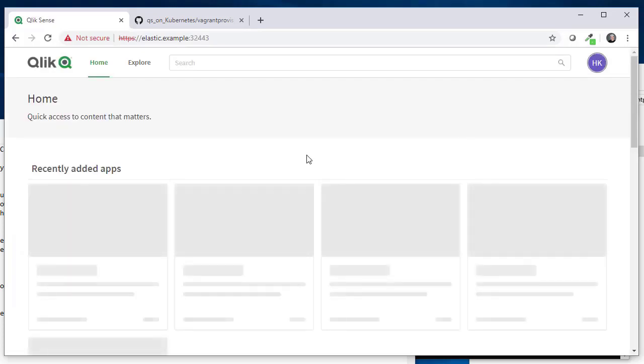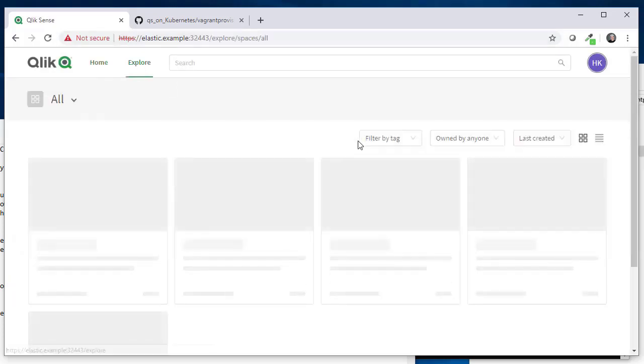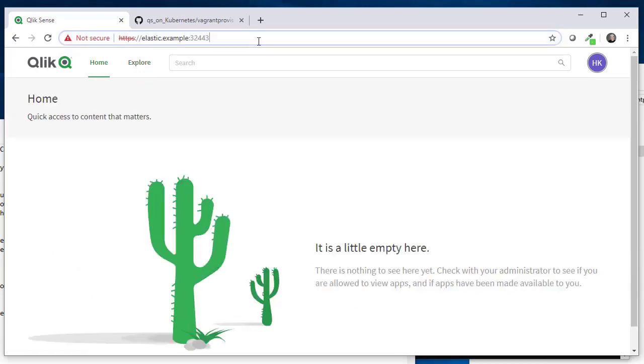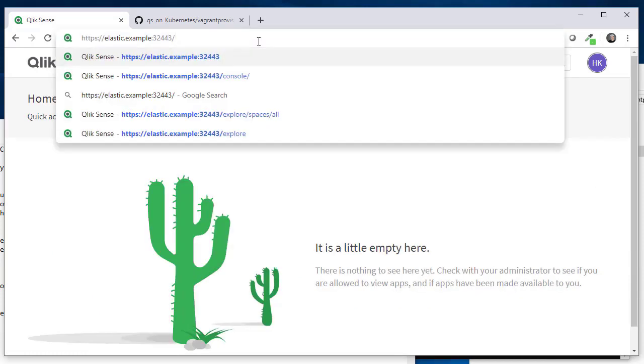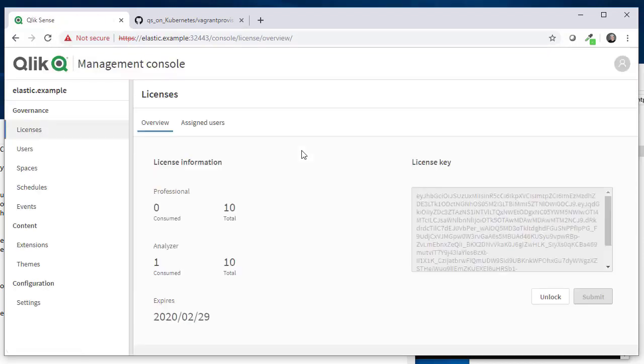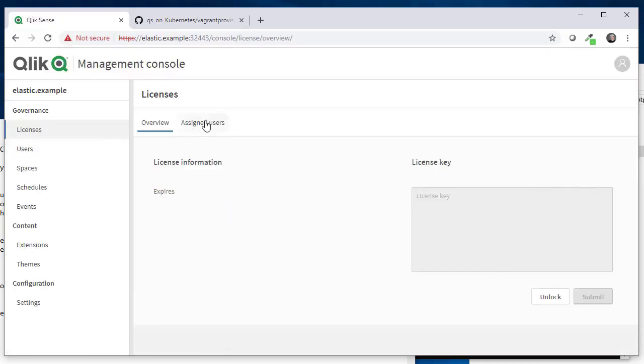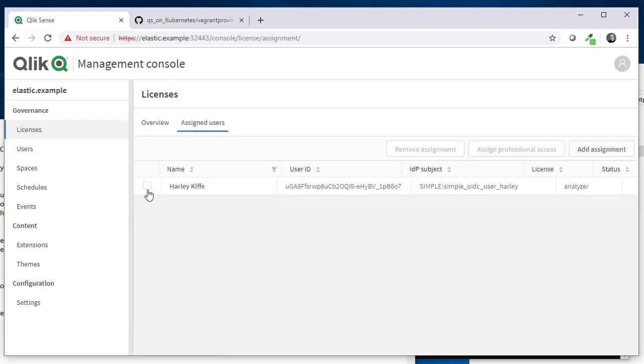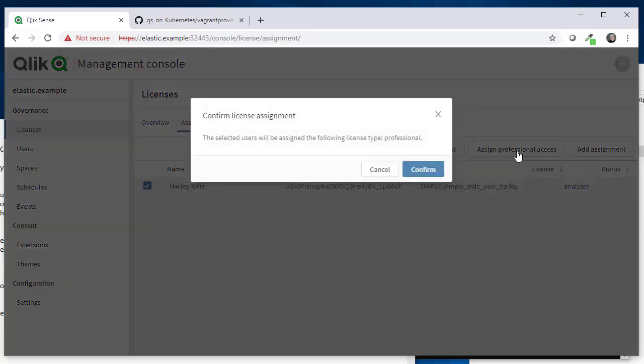The new hub is empty and if I go to explore here I would like to create an app but I can't because let's see what my license type is that I've got—probably it's analyzer not professional. So go to licenses assigned user. Yeah, I've been assigned an analyzer user so you can assign professional access from here.